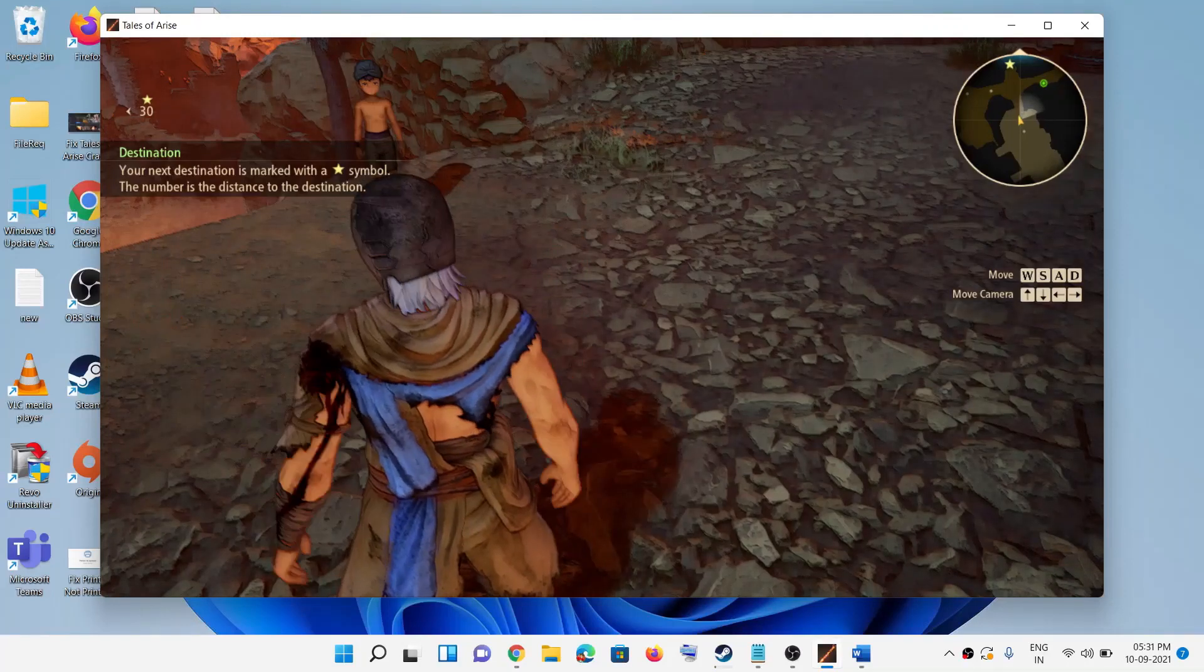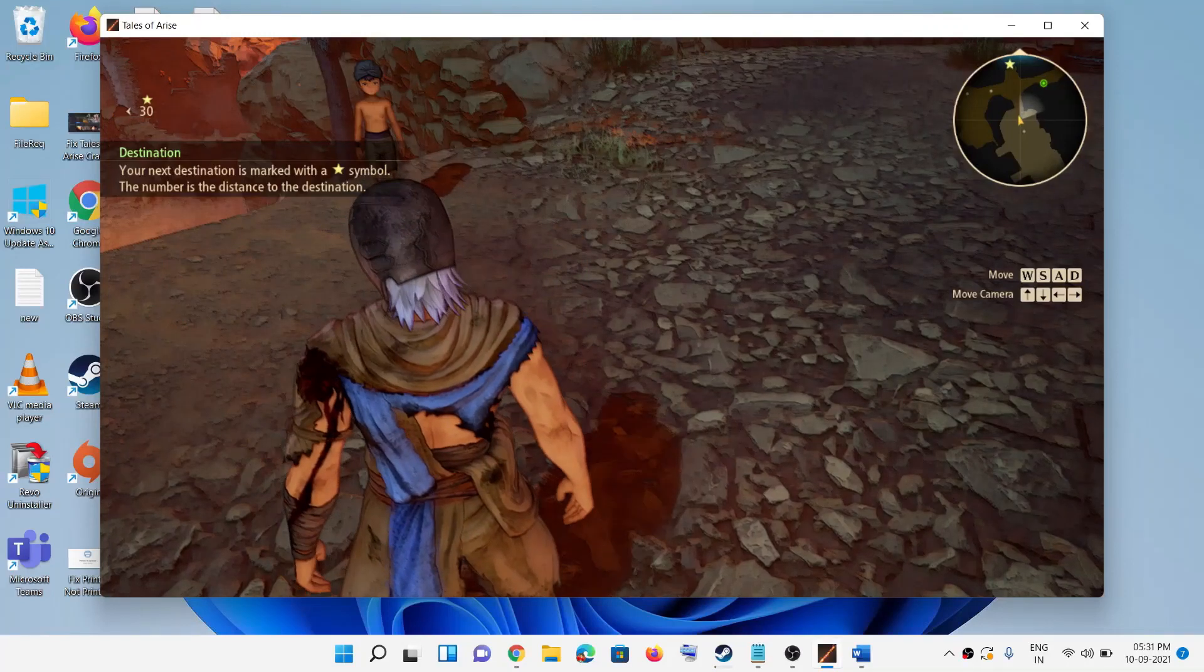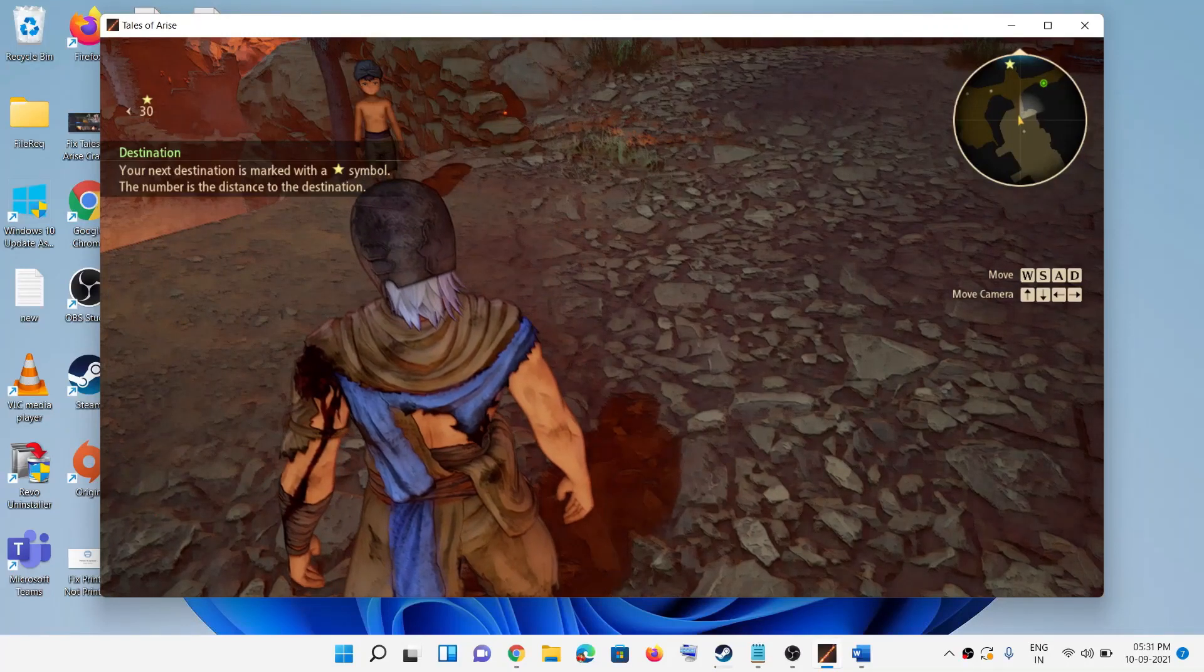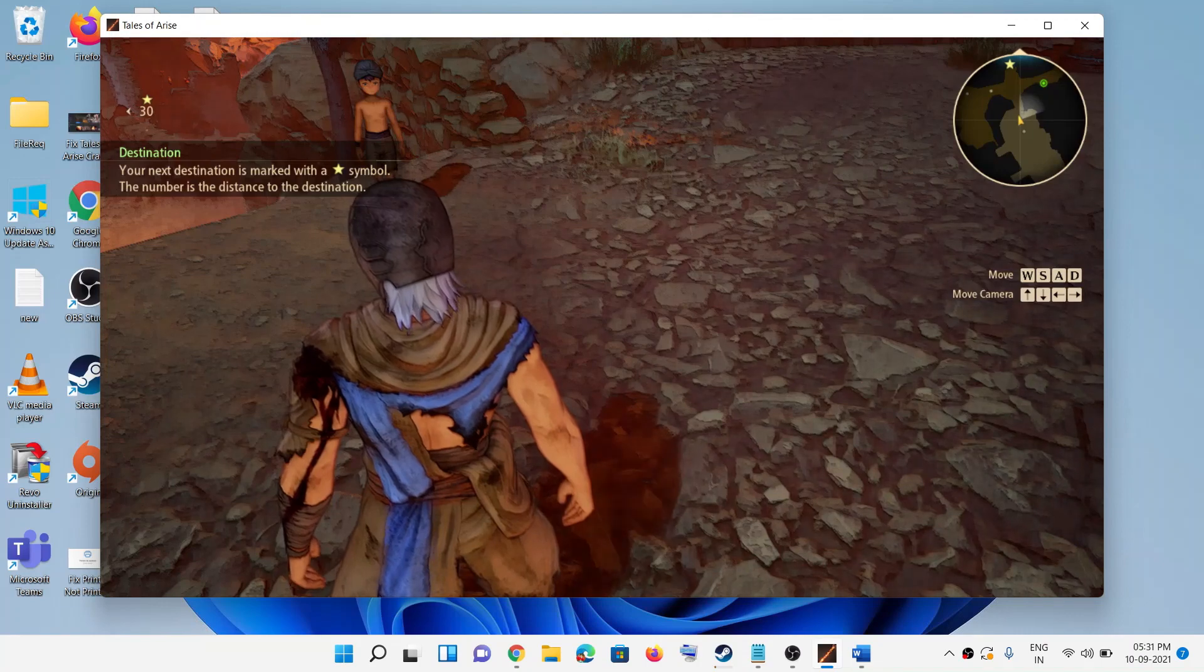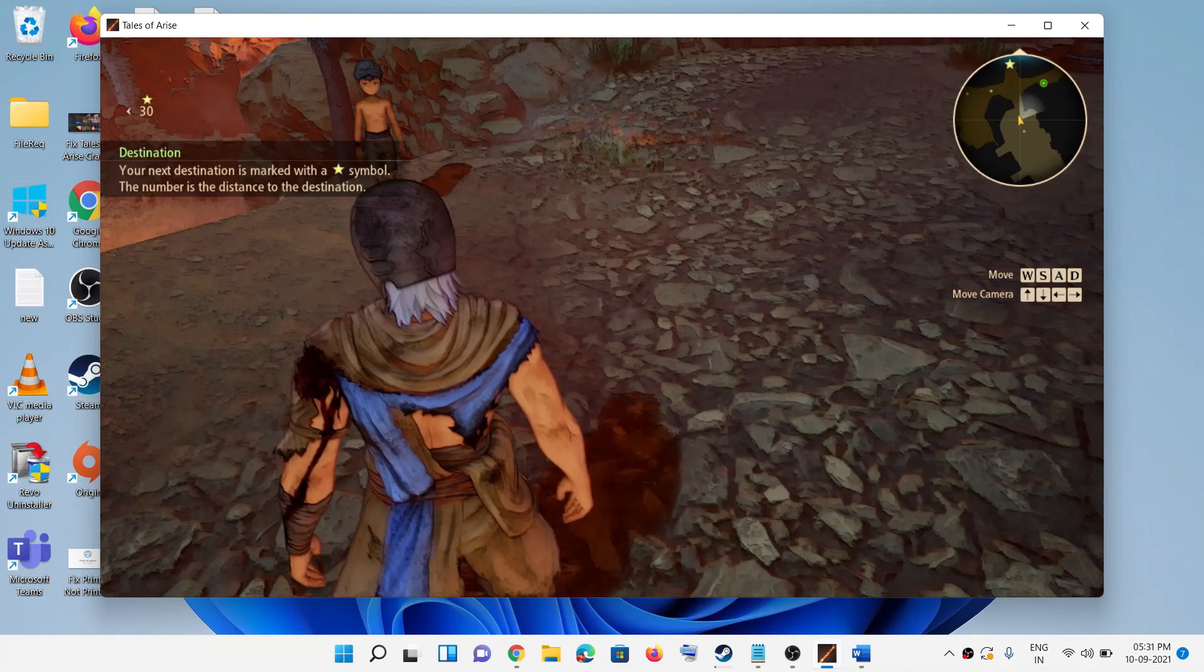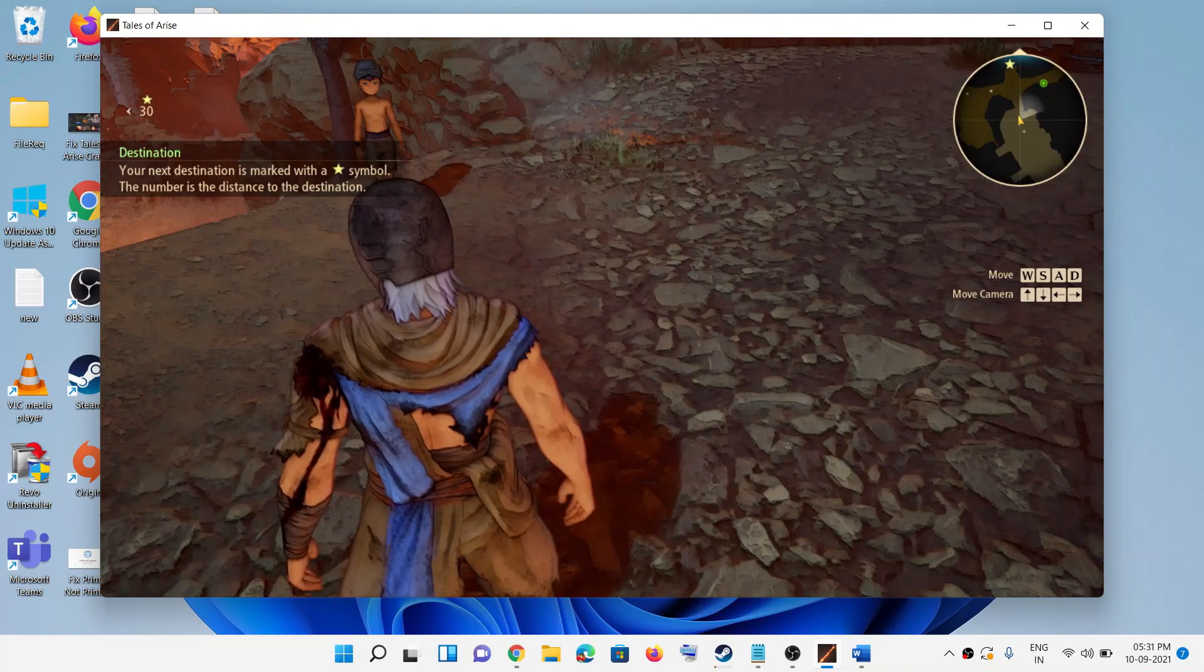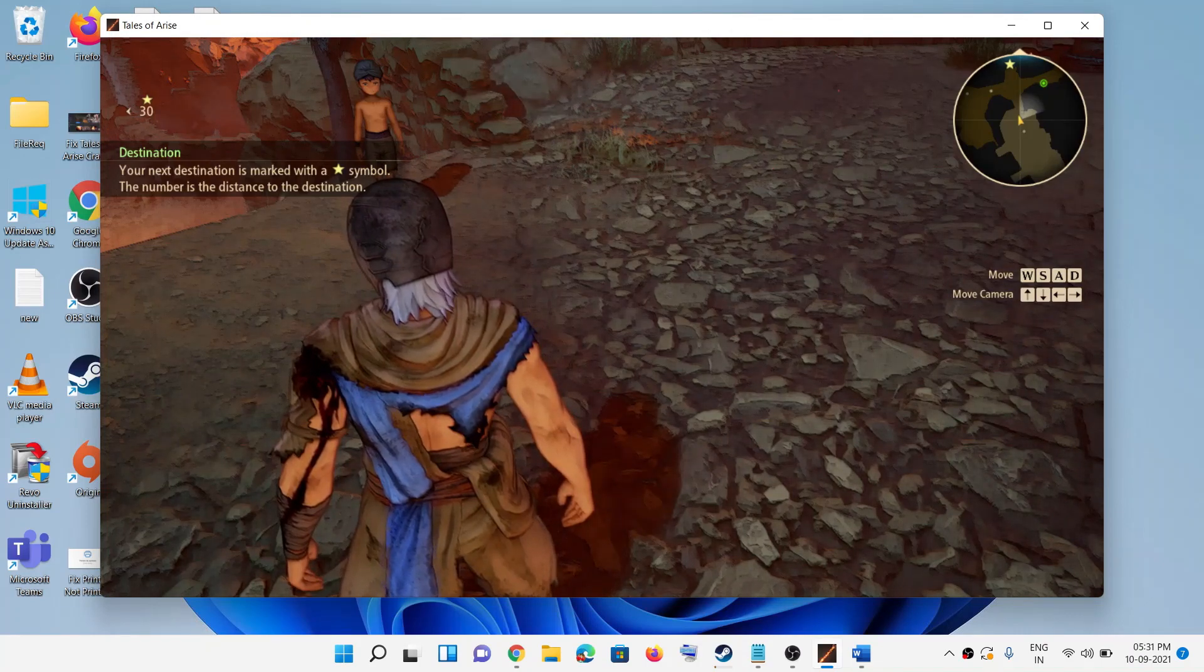Hello guys, welcome to my channel. So when you're playing Tales of Arise game on your computer, if you want to quit the game you don't see any option. When I press the Escape key on the keyboard, I don't see the quit option.